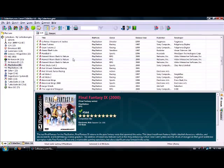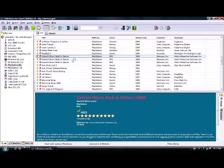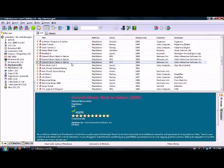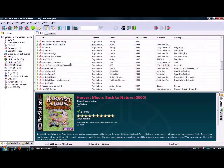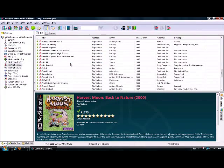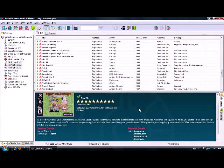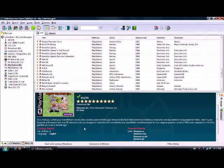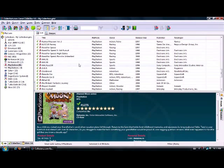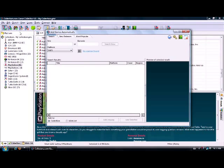I've got three copies of Harvest Moon Back to Nature, which is a hard-to-find game - one is missing the front cover, one is badly scratched, and one is in good shape. It's good to know that, and you can make little notes about all of this. Here's all the game information, and if you want to add a game - say I don't have Chrono Trigger for Super Nintendo - you can just type it in.